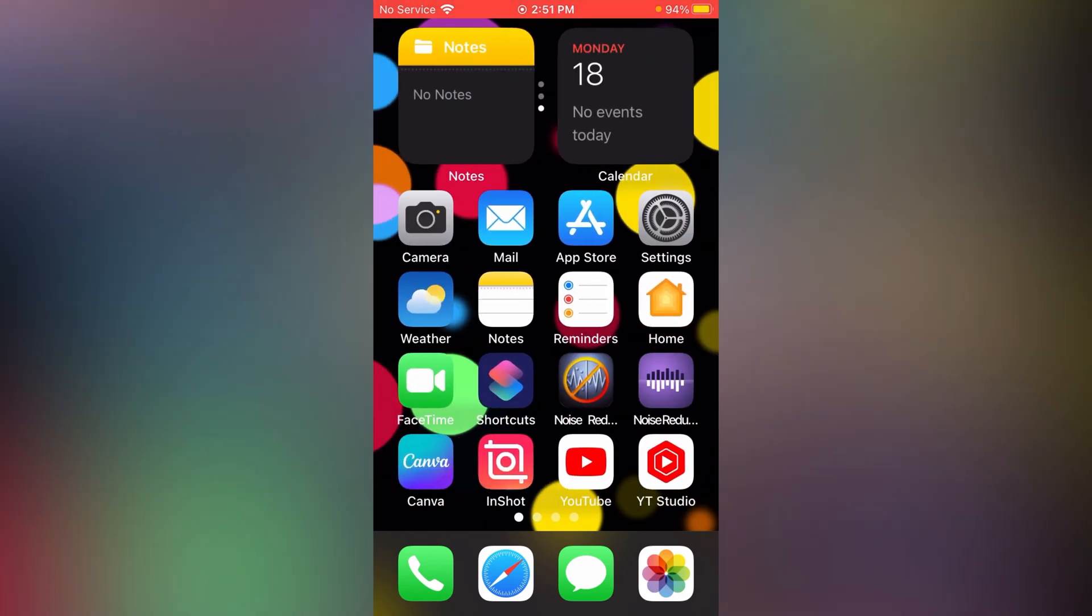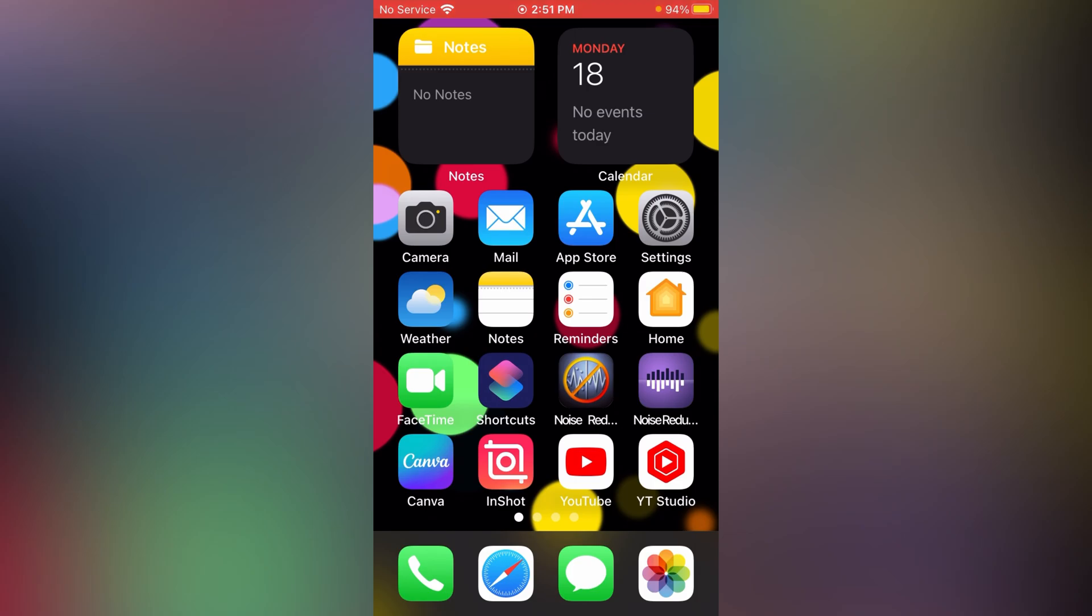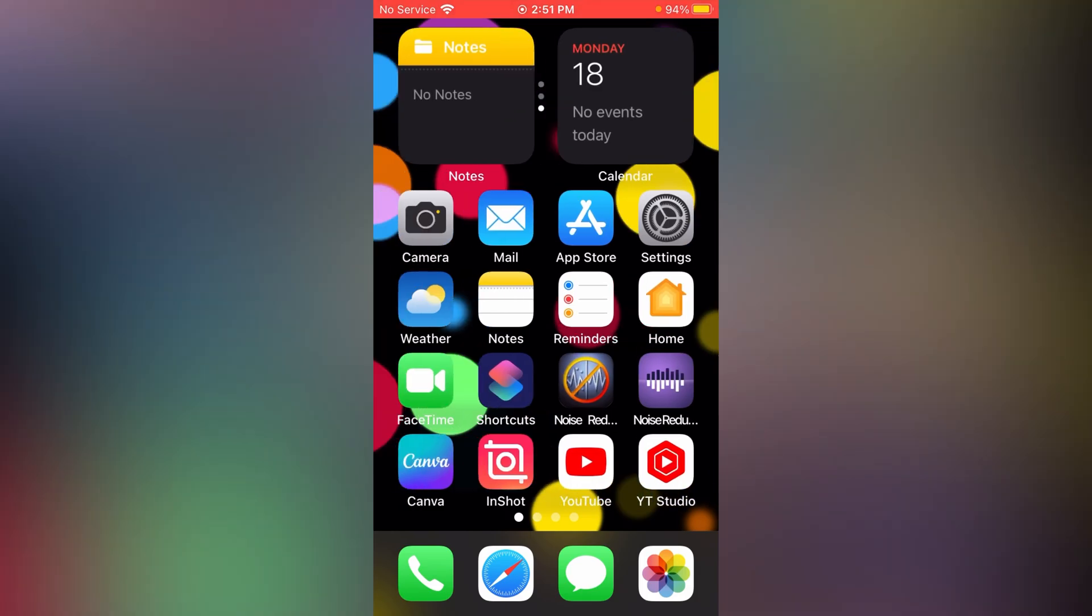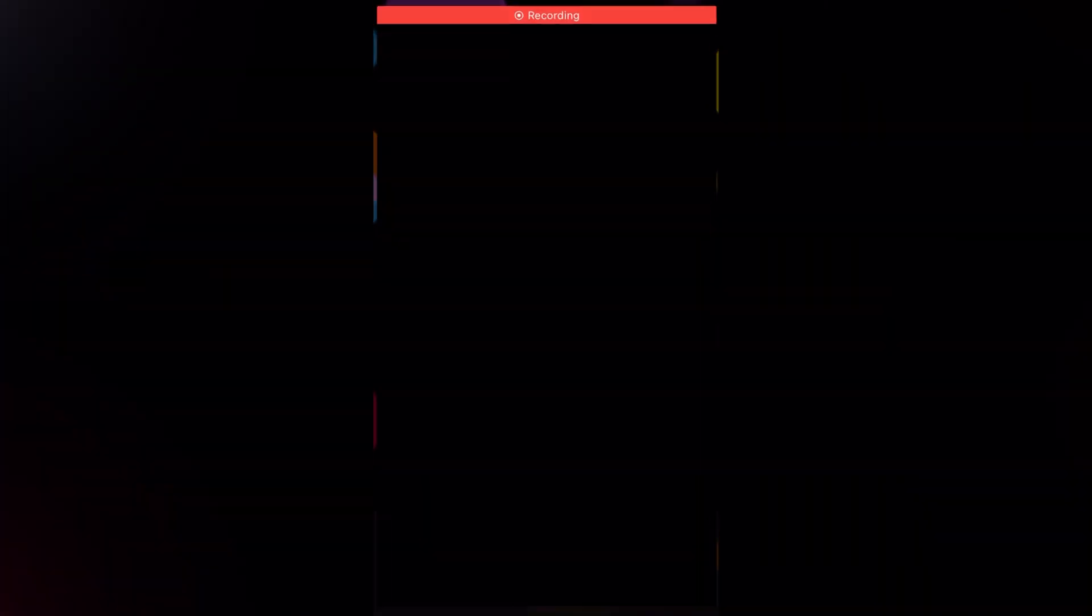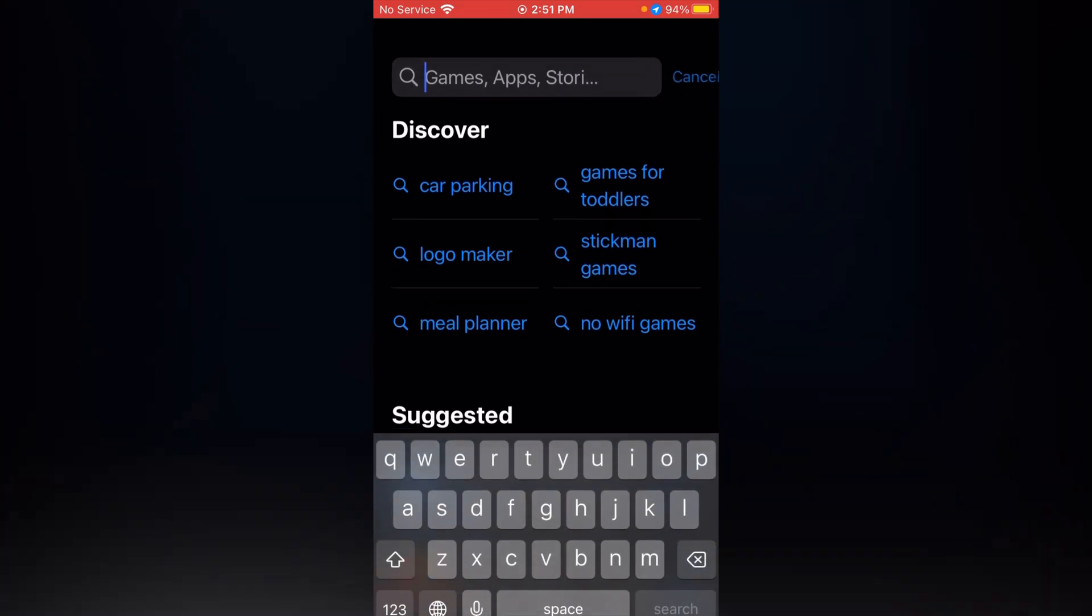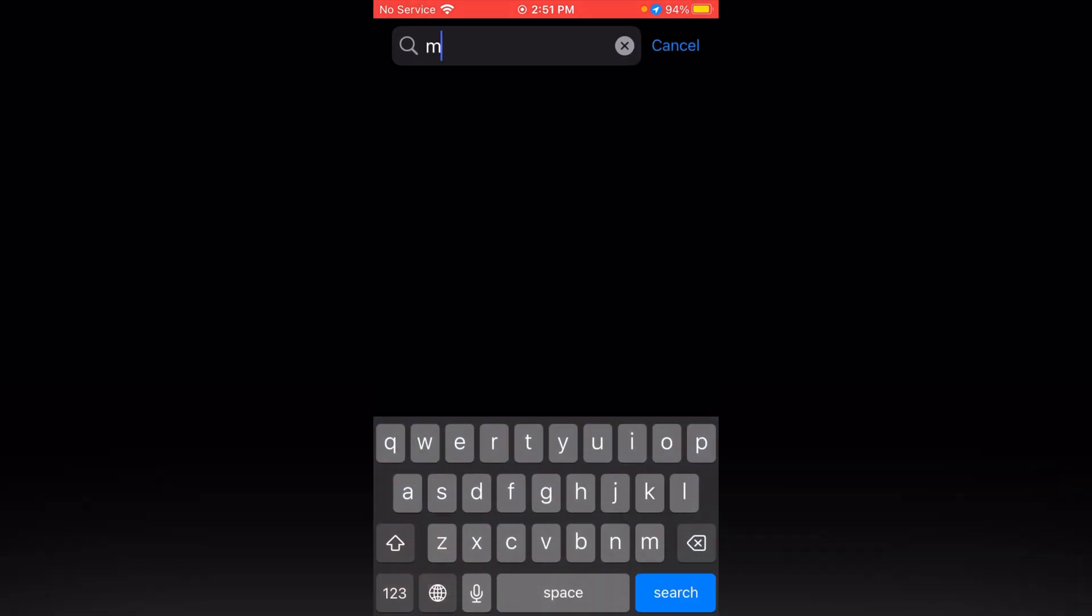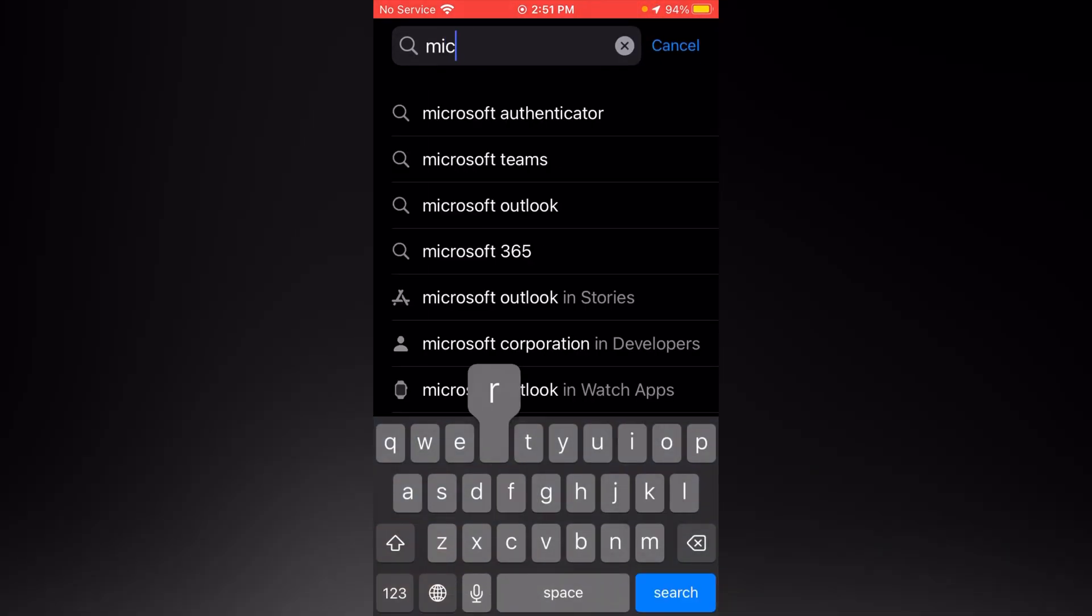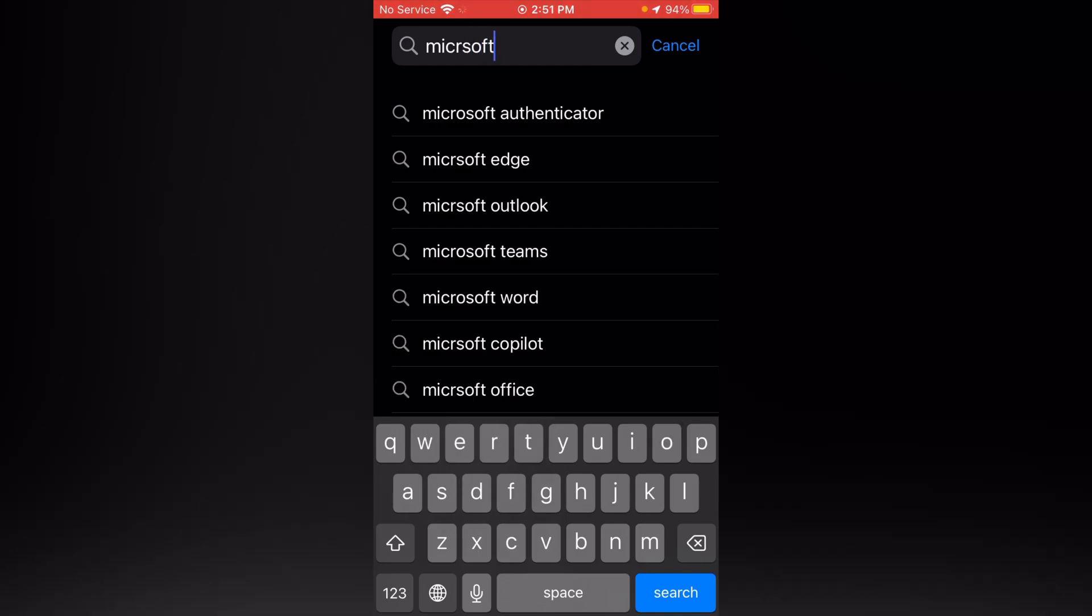Firstly, if you are an iOS user, go to your App Store, and if you are an Android user, go to your Play Store. Now in the search bar, type Microsoft Bing.